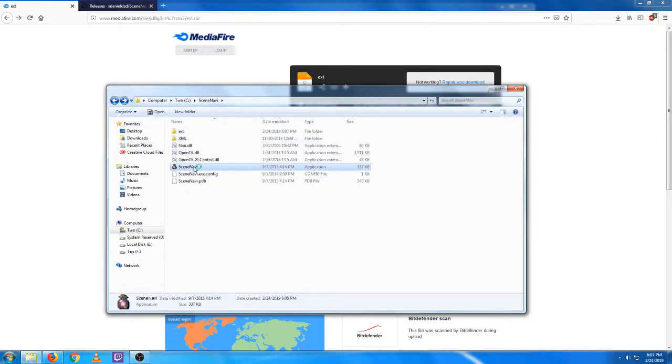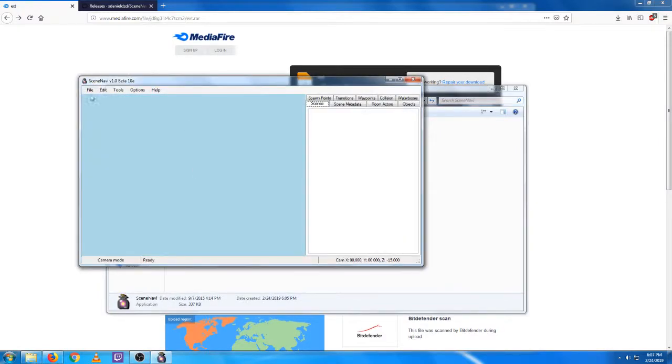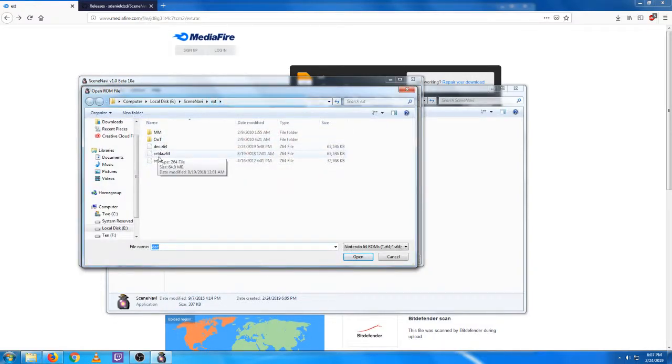That's all we really need there. Now just open up SceneNavi, open your ROM, and navigate. It actually has it already set to this EXT folder for me.